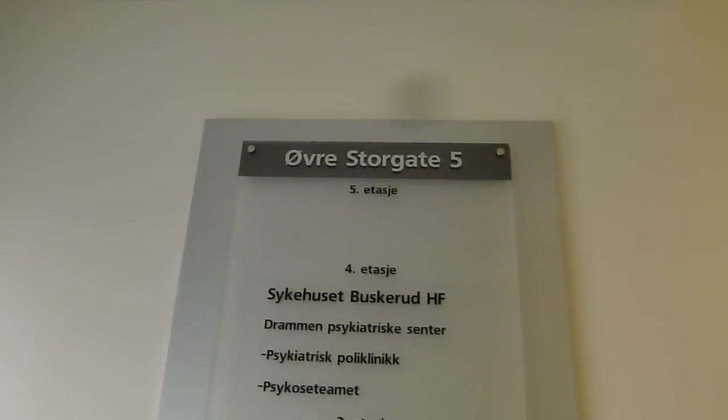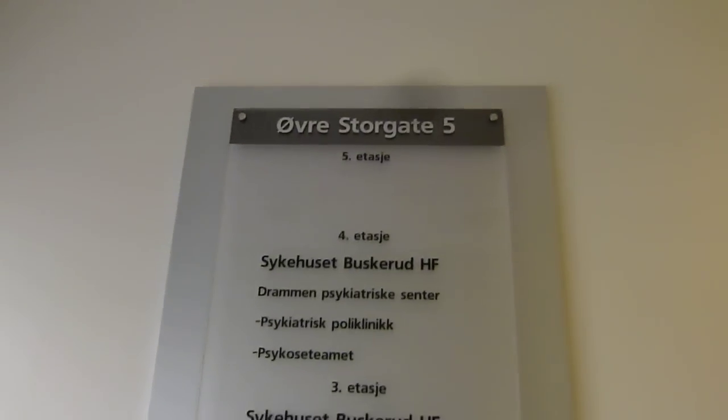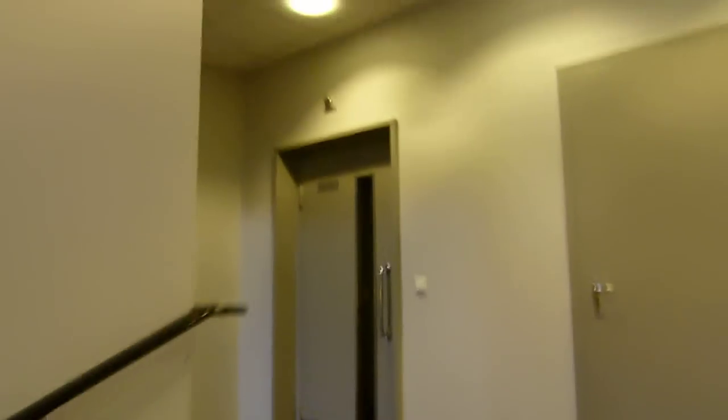Let's see what kind of elevator they have here. Nice!